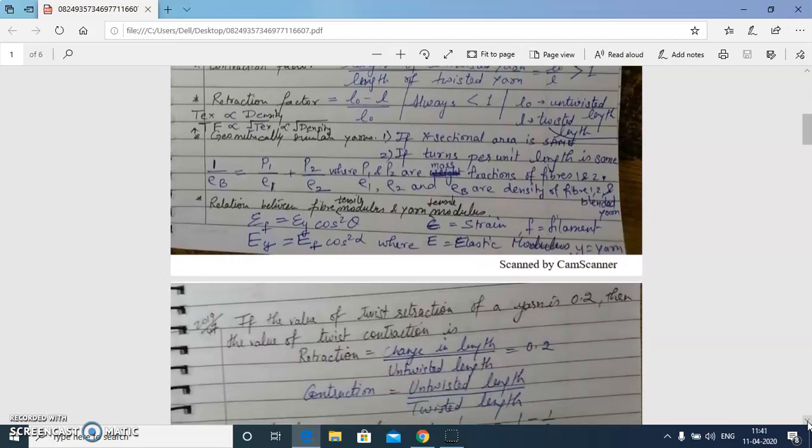We have also studied the concept of geometrically similar yarns. Geometrically similar yarns are yarns having the same cross-sectional area and the same TPI — that is, the same turns per unit length.